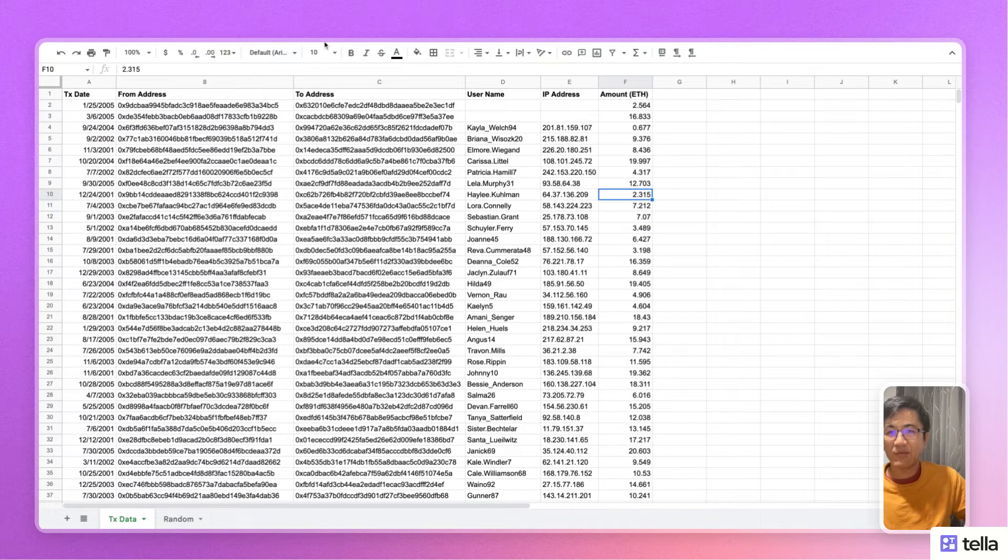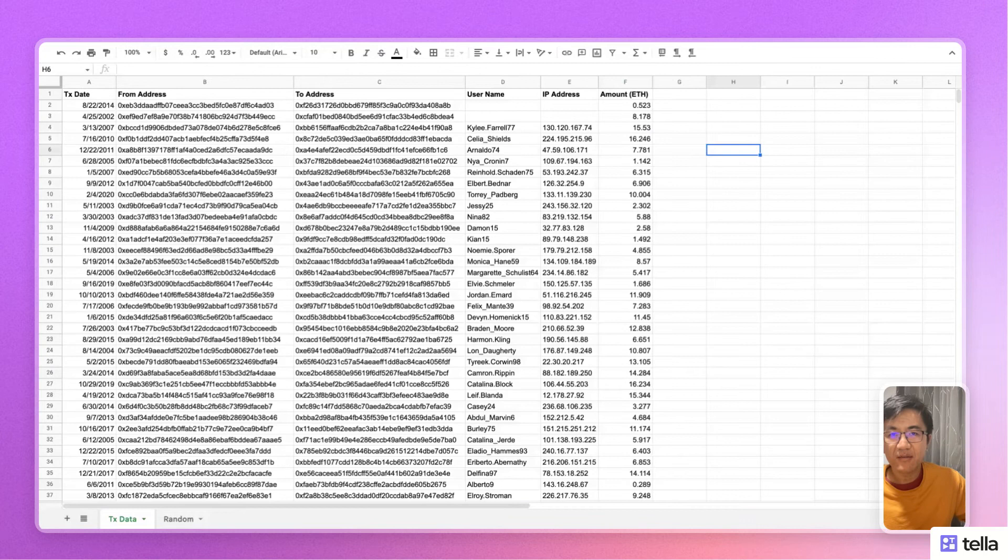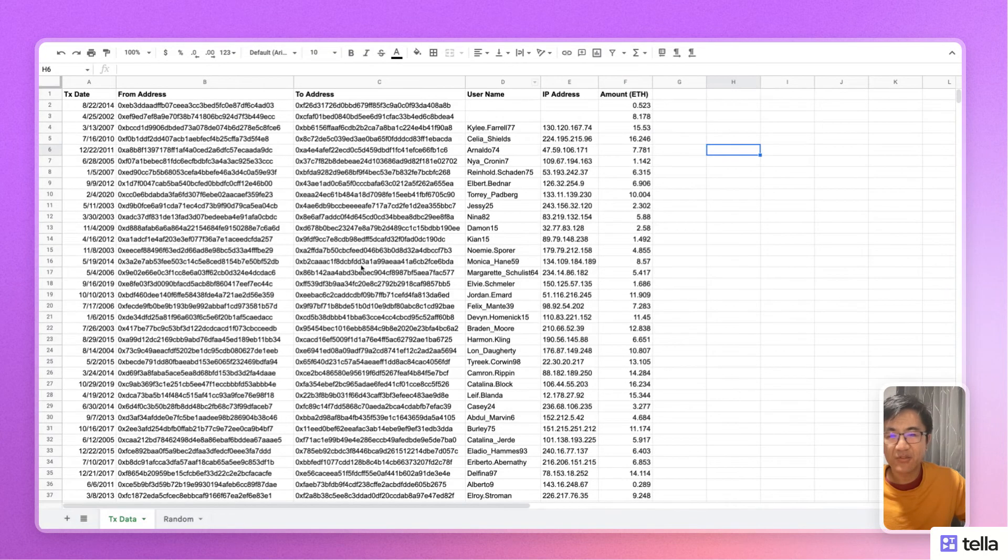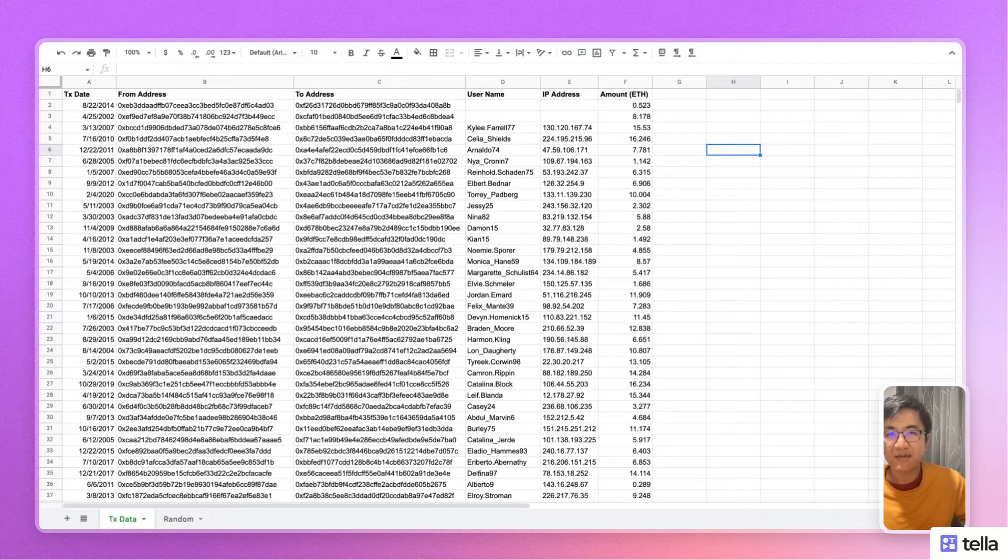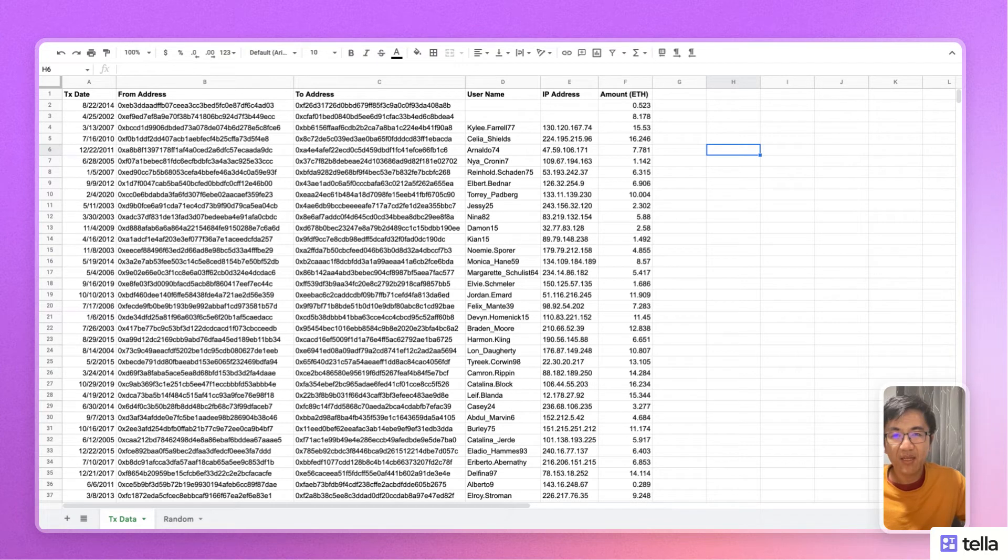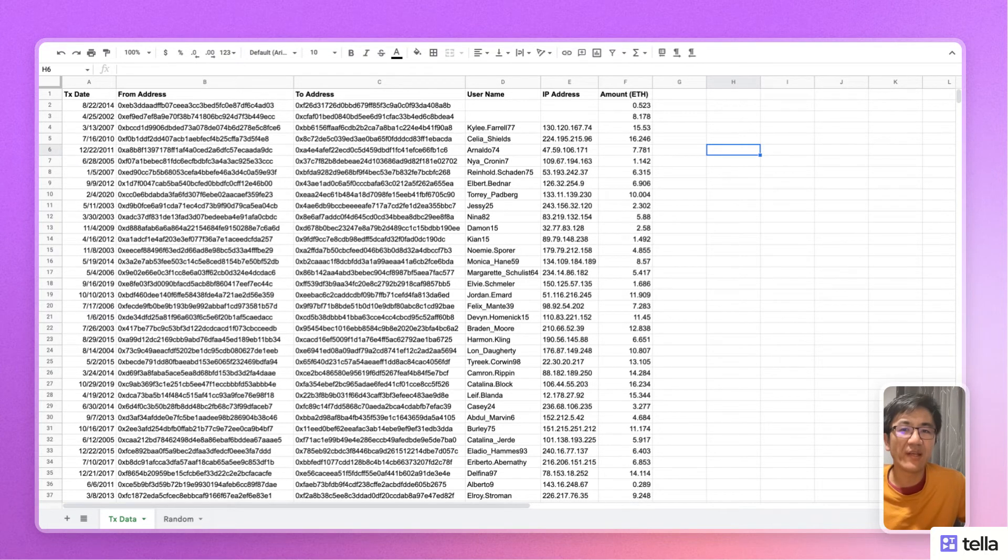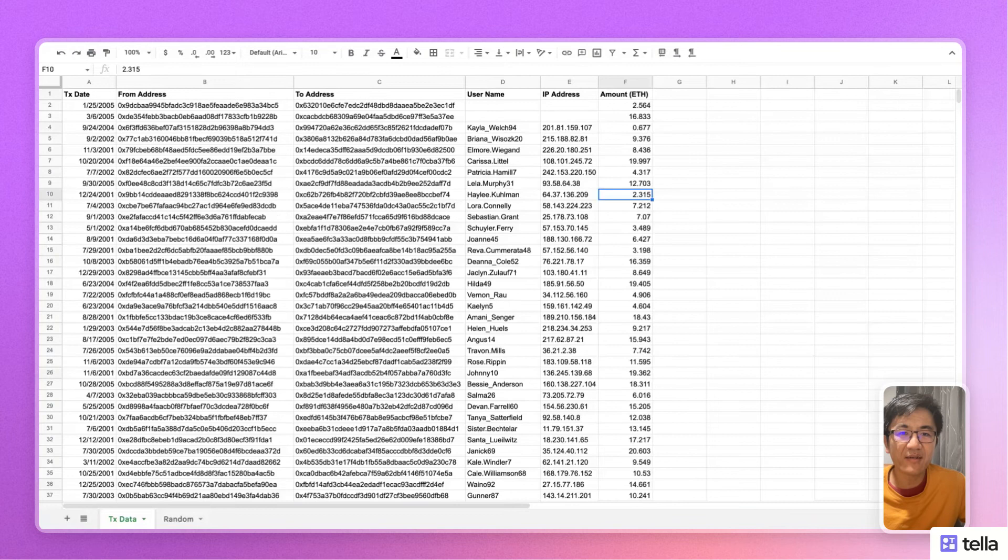And if we compare it back to the original sheet, this is the original sheet, you'll see all the information is different. So the anonymization worked. And let's just go back to the anonymized version again so that you can compare.